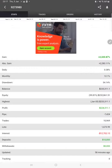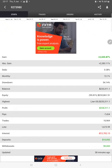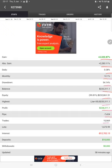Also the MyFXBook is available so we can verify the details like total percentage of gain, absolute gain, daily return, monthly return, drawdown, current balance, equity, and profit.